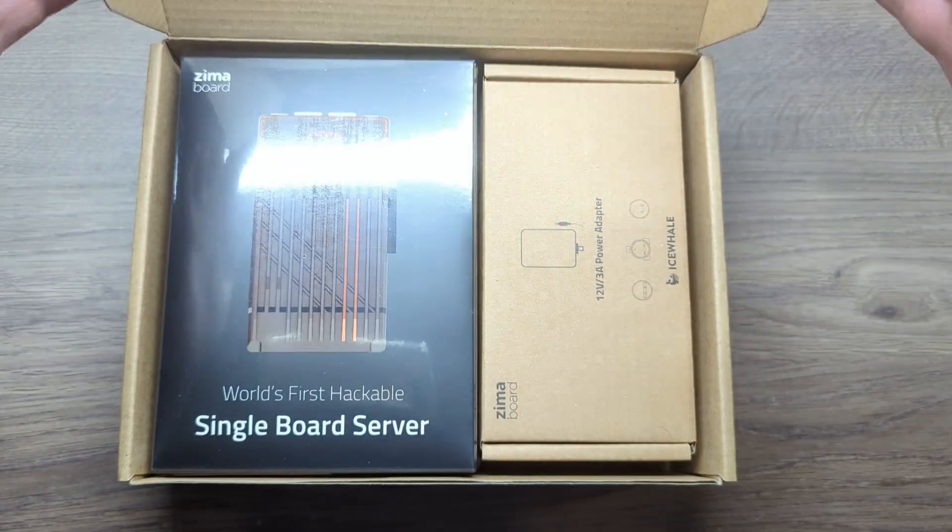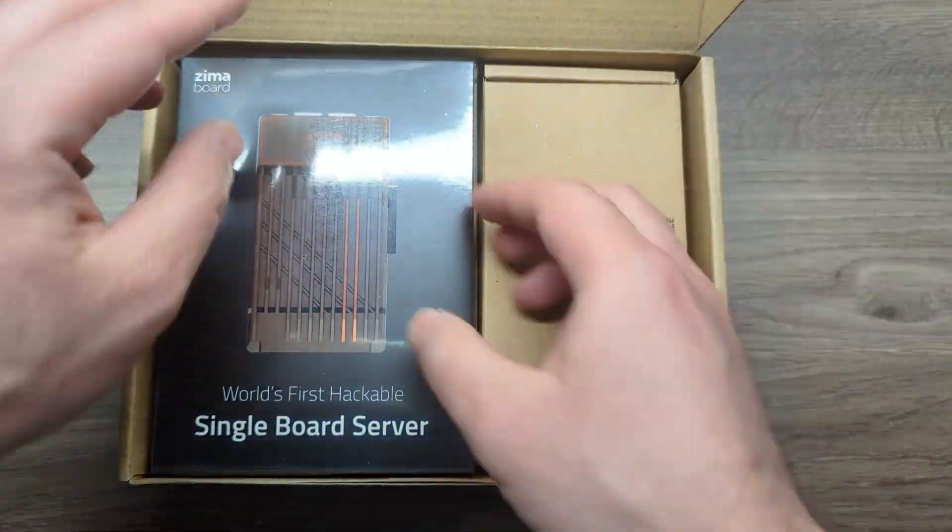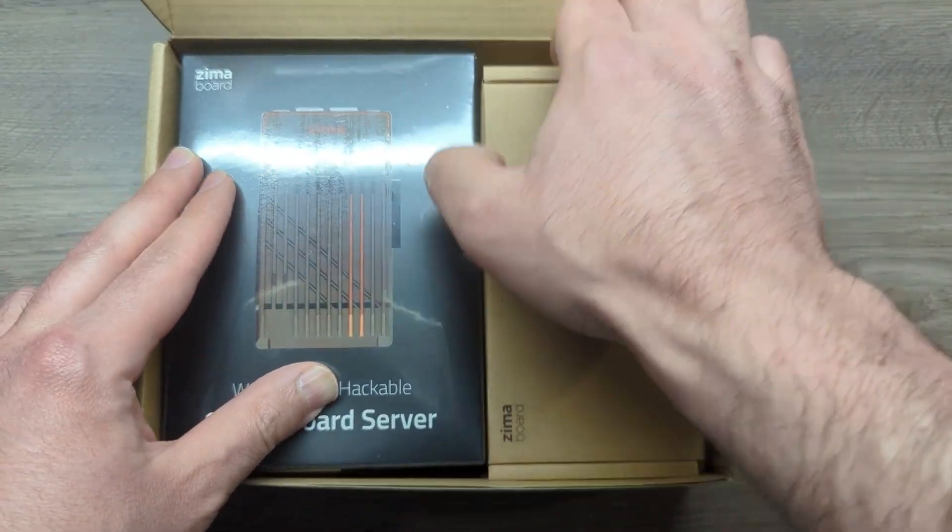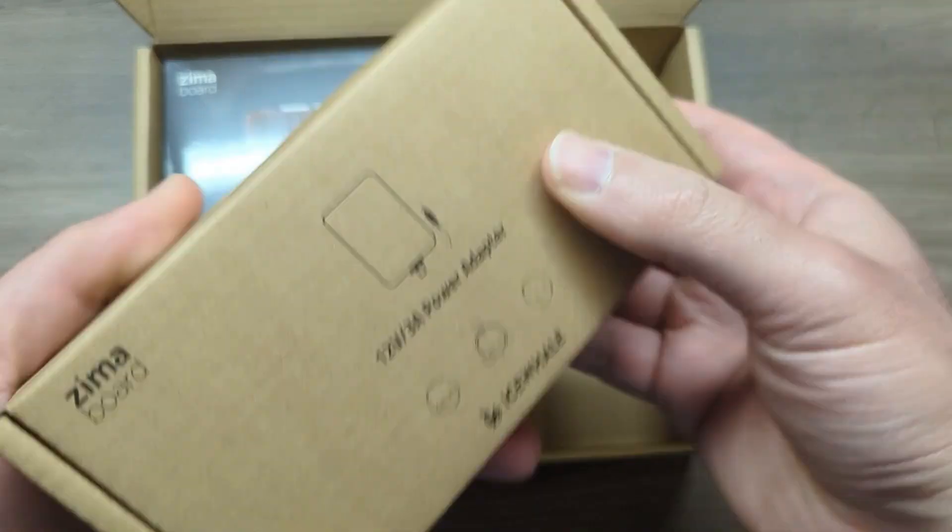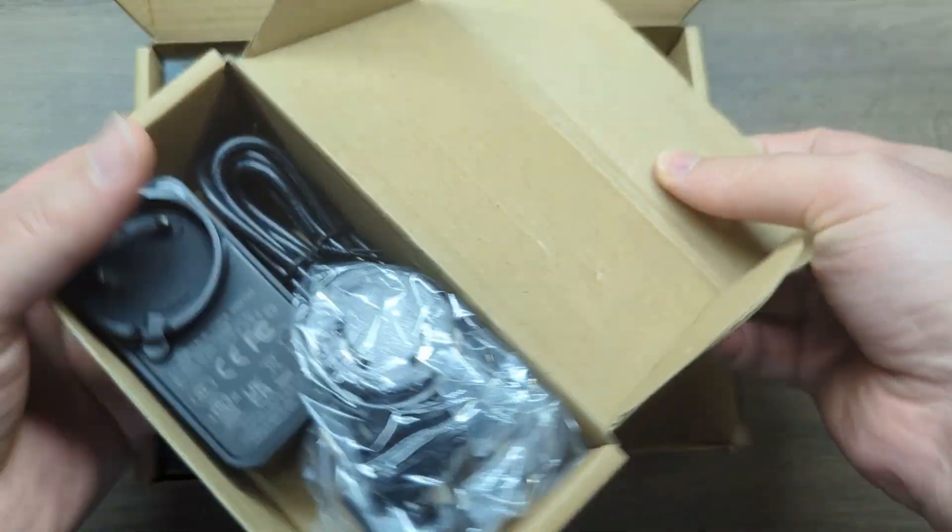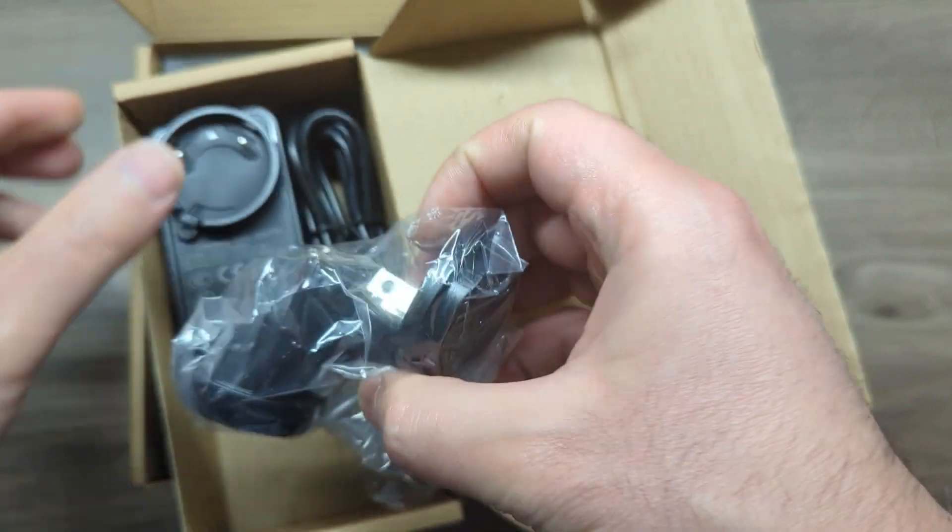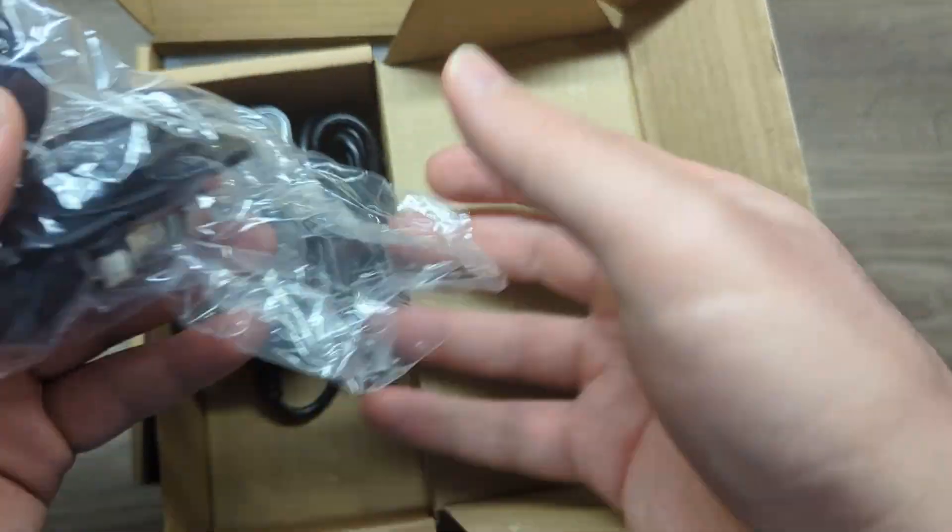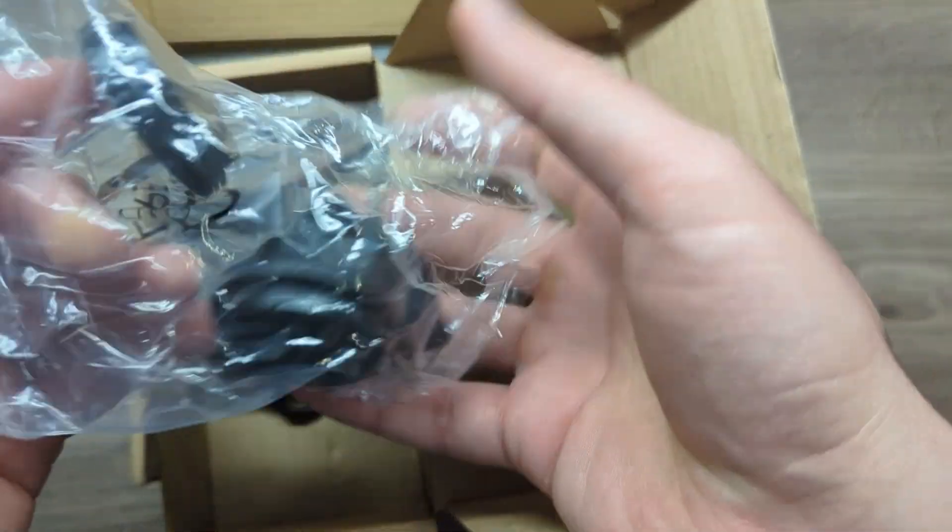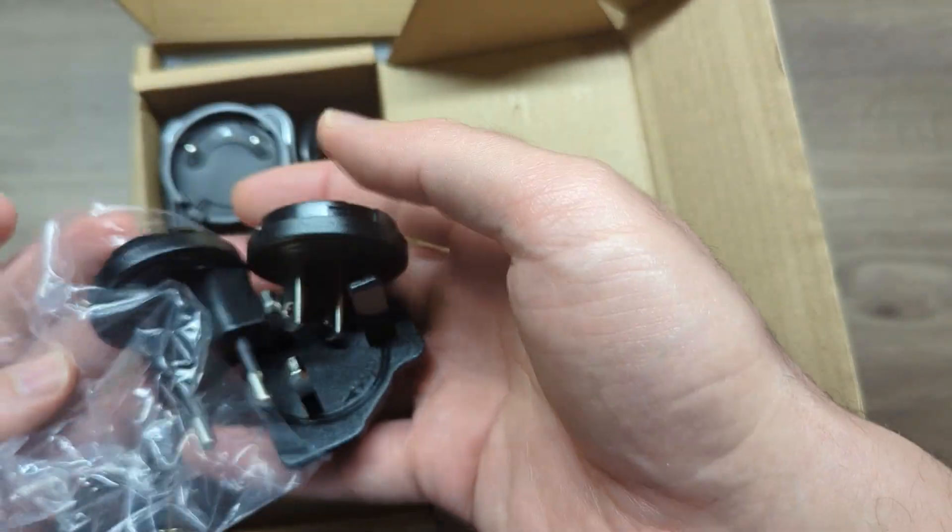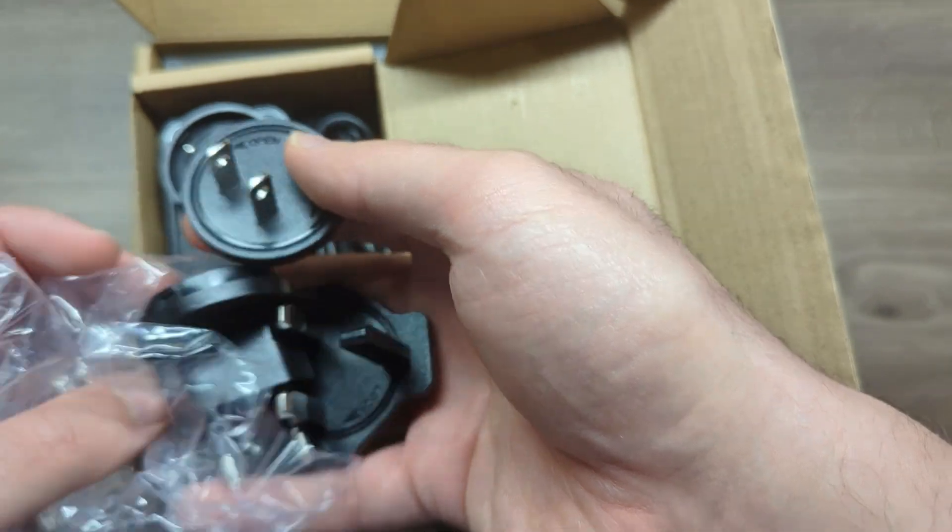First, we'll do a quick unboxing. And then here you get the power supply. This is the power adapter. You get different adapters for different countries. So we're just going to have to choose the one that works for you.